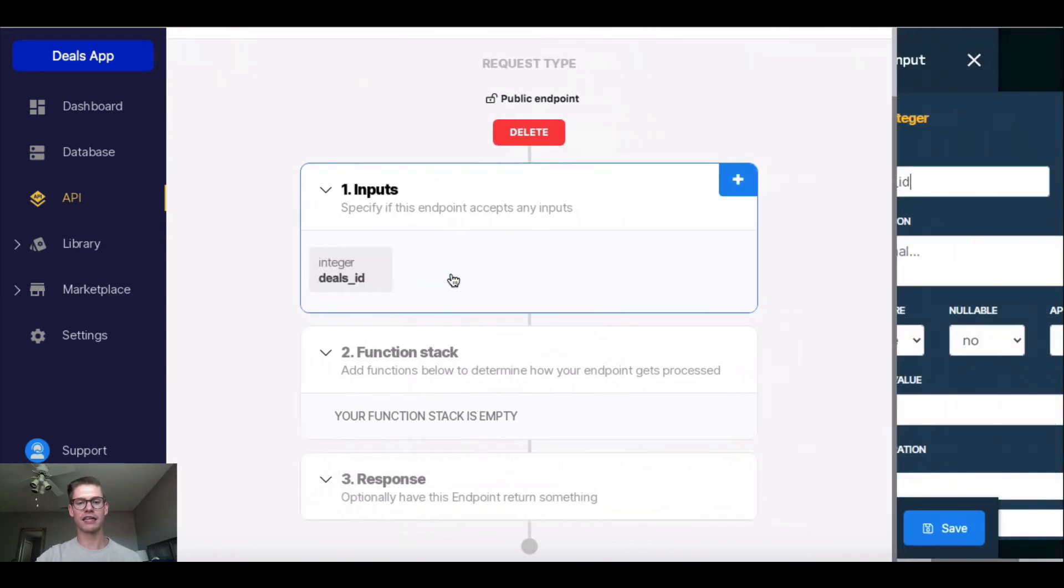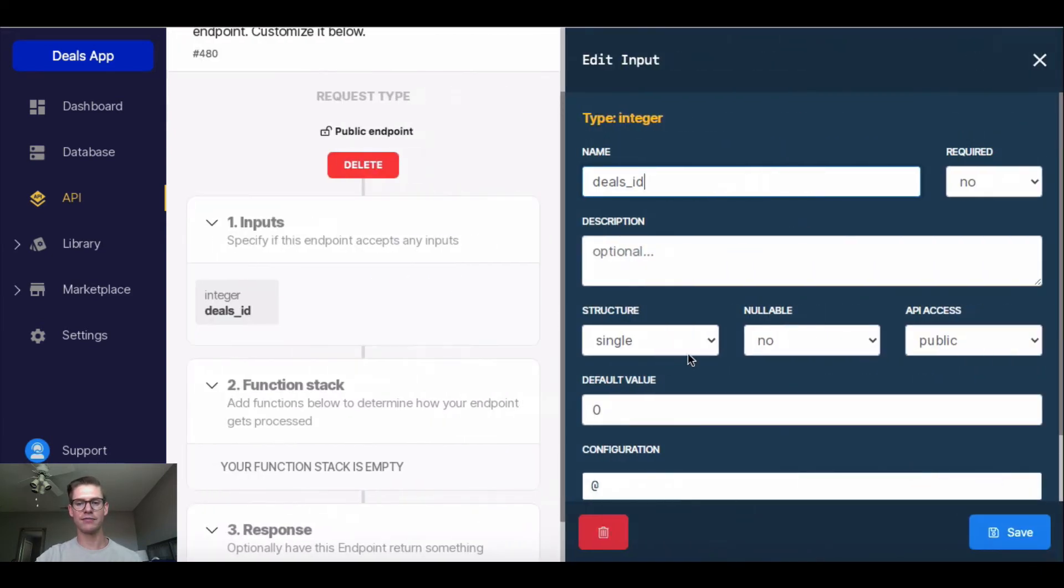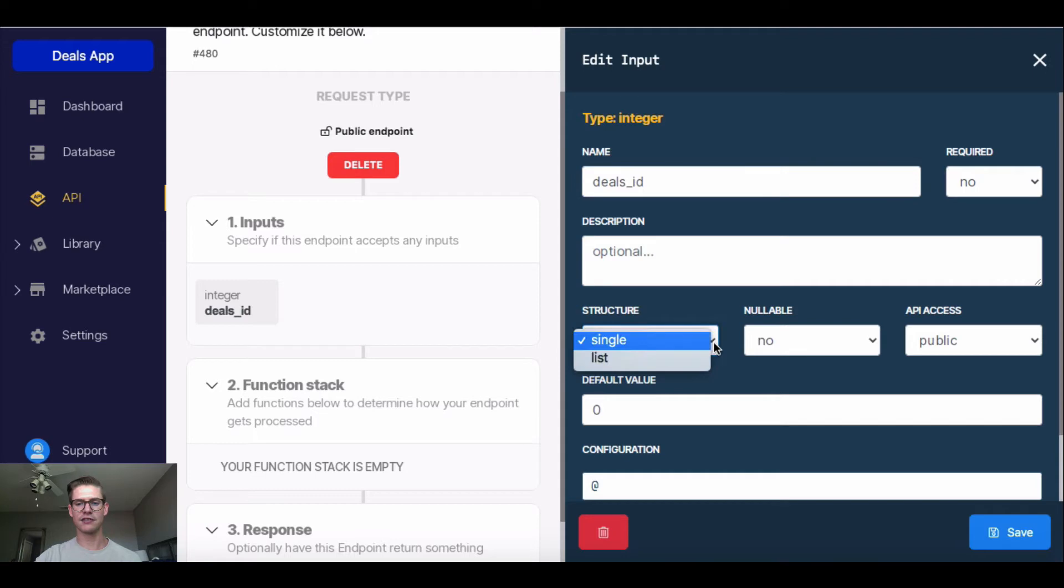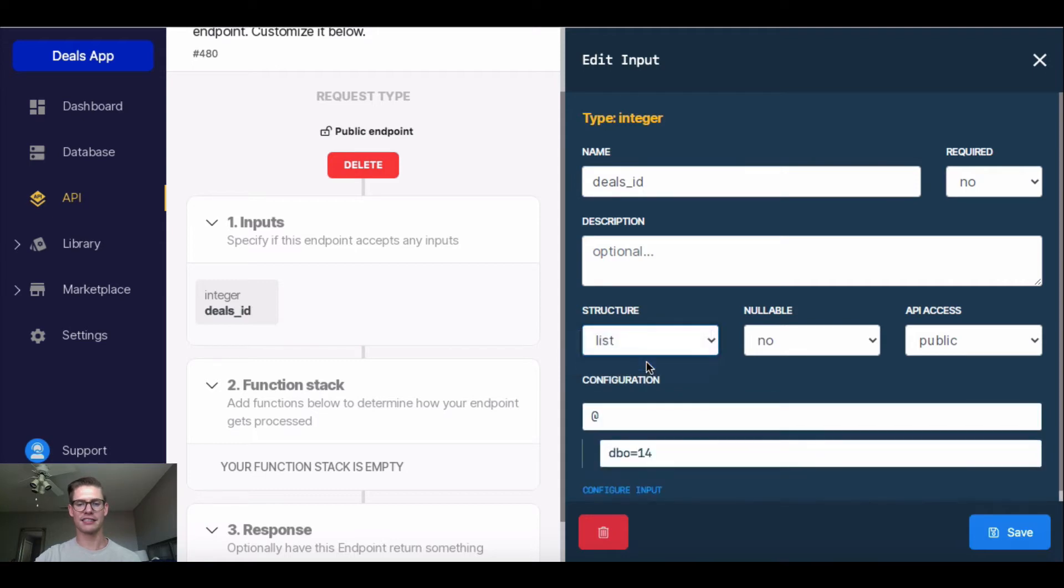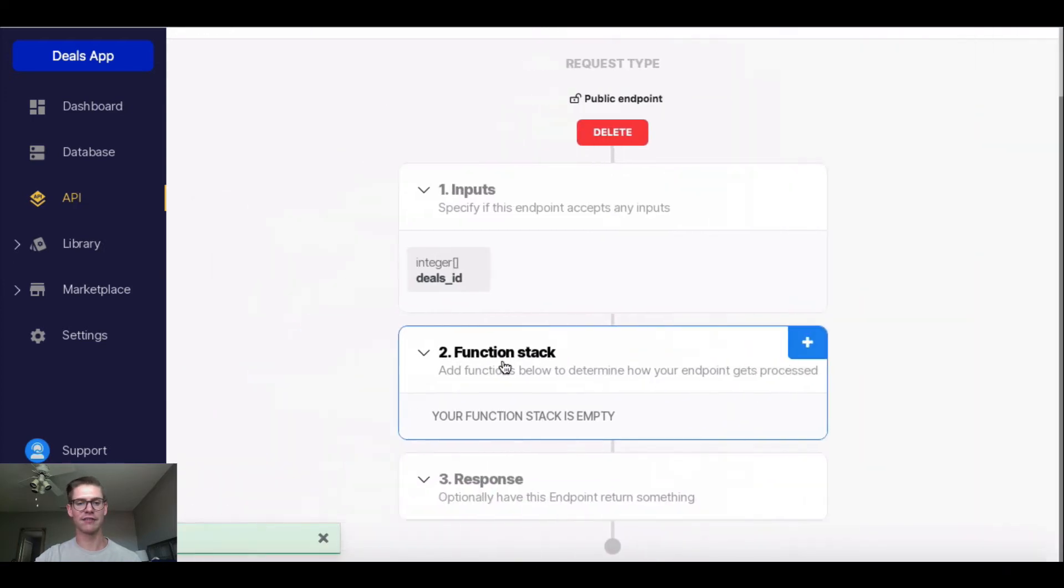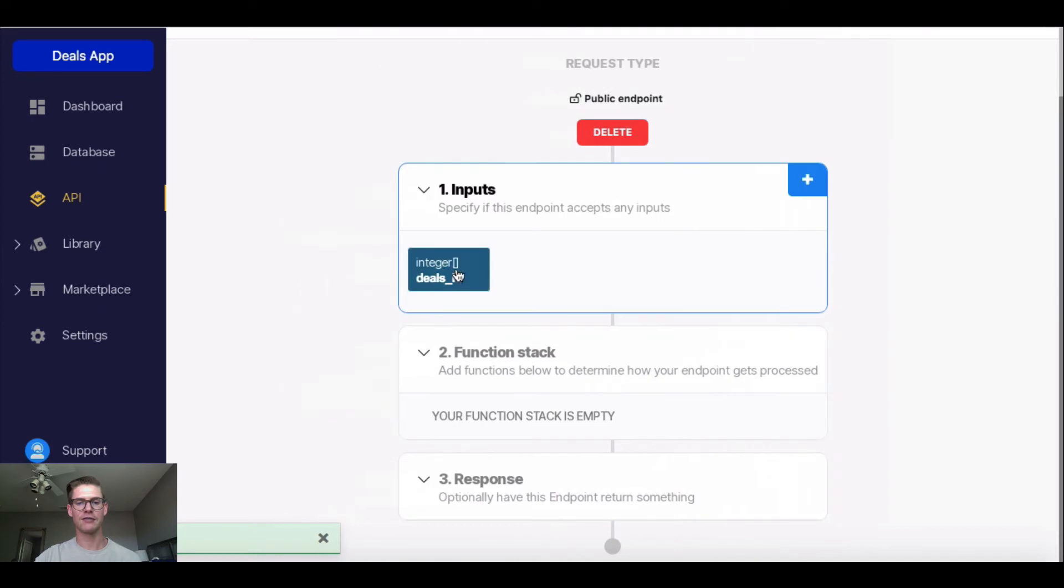And now I'm going to click into this input, and we have this edit input window. And right where it says structure, instead of single, I'm going to select a list. And this will allow me to put multiple deals IDs, or multiple deals records, in my input. I'm going to hit save. And when we do that, we see these brackets populate right there in the input.